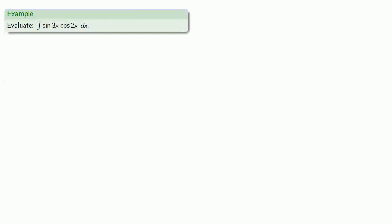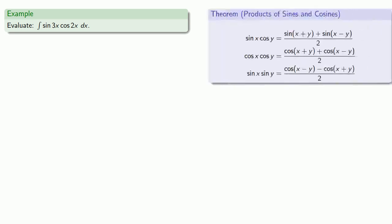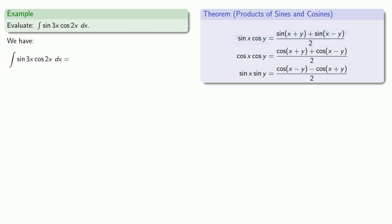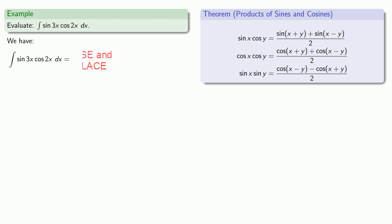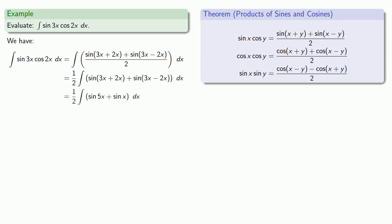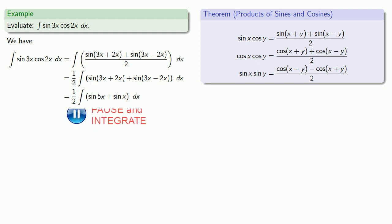With these identities, we can evaluate the integrals of products of sines and cosines. For example, the integral of sine 3x cosine 2x. We know that sine x cosine y can be expressed as a sum of sines, so let's go ahead and rewrite that. And I can simplify this. And because this is a definite integral of sines, I can evaluate those directly. And don't forget the constant of integration.